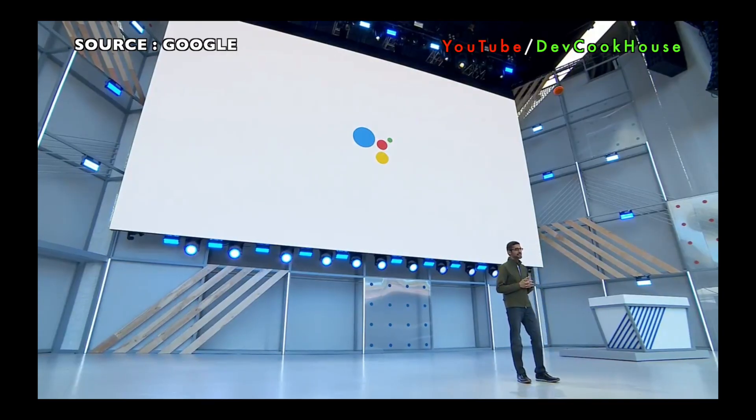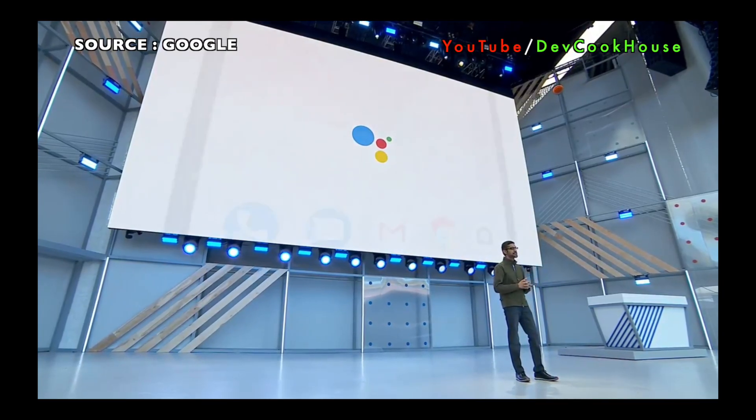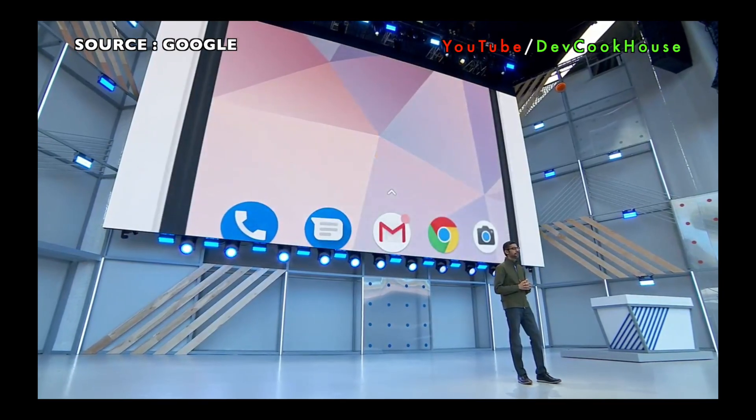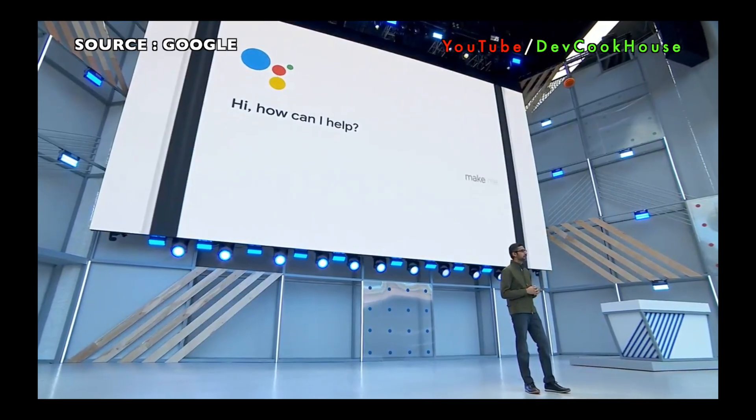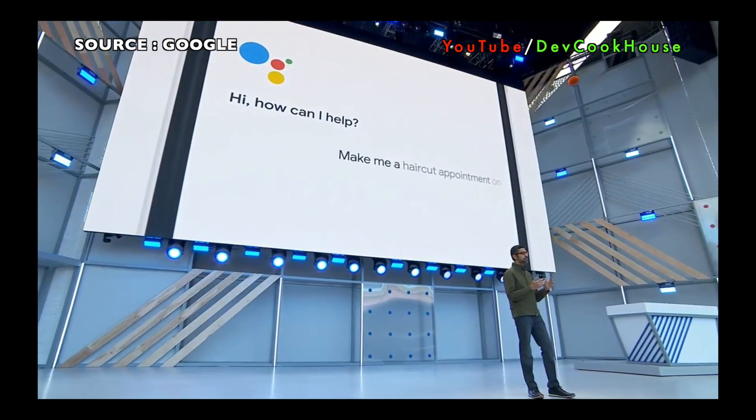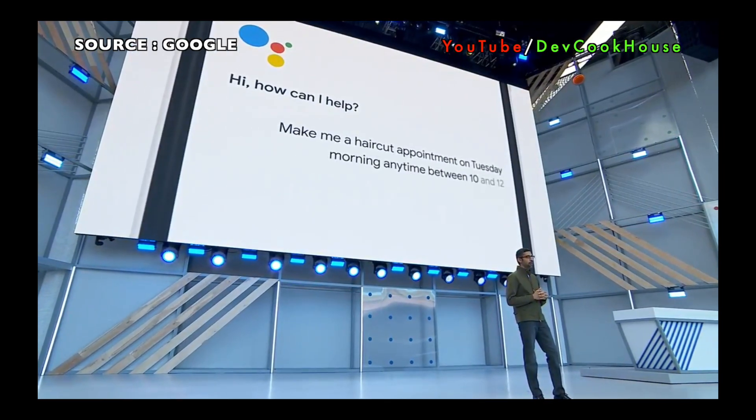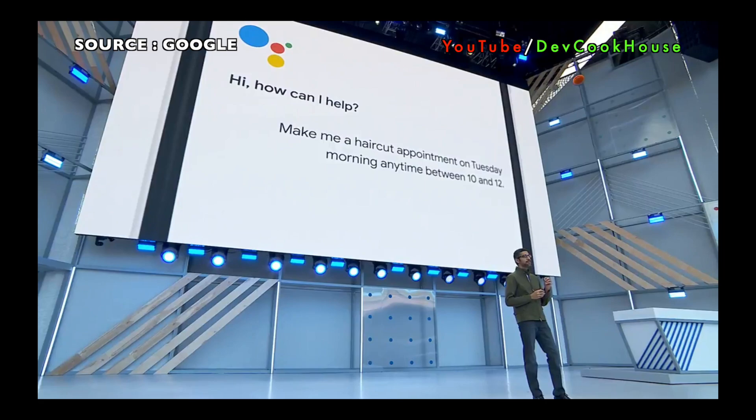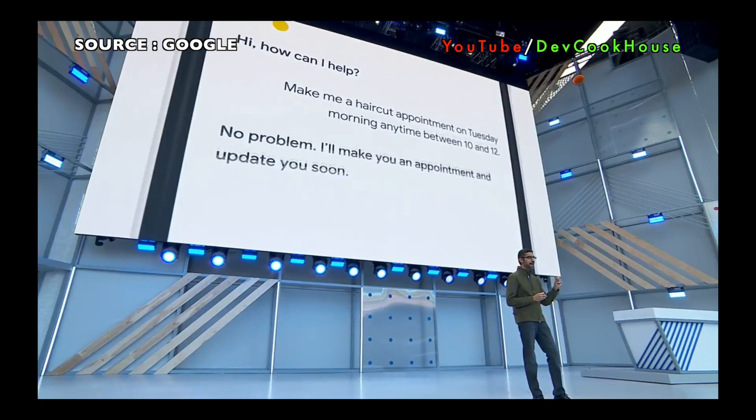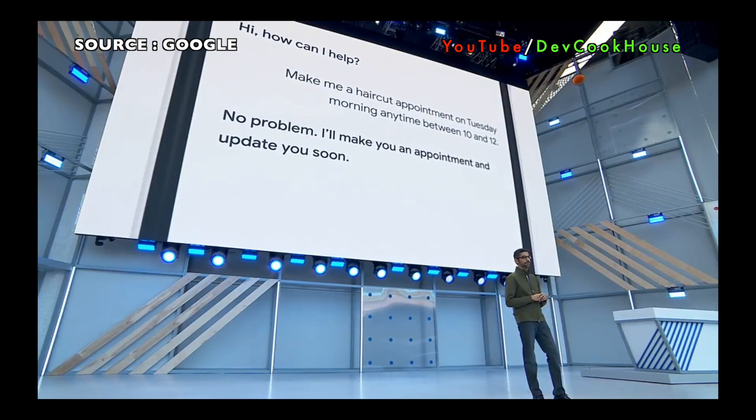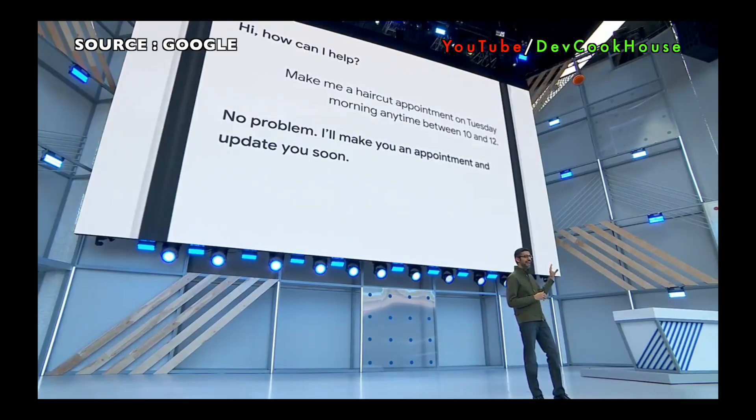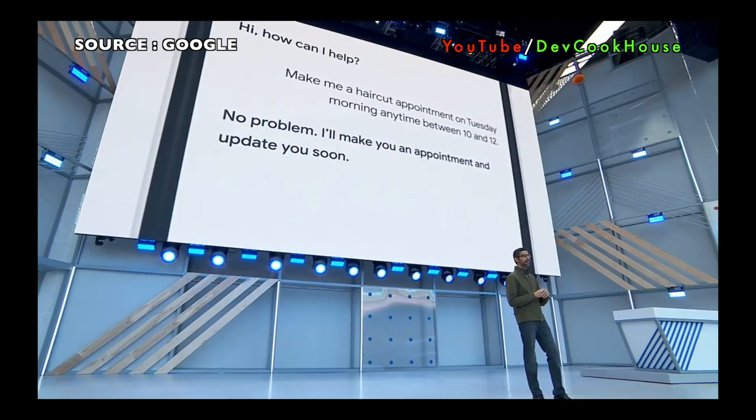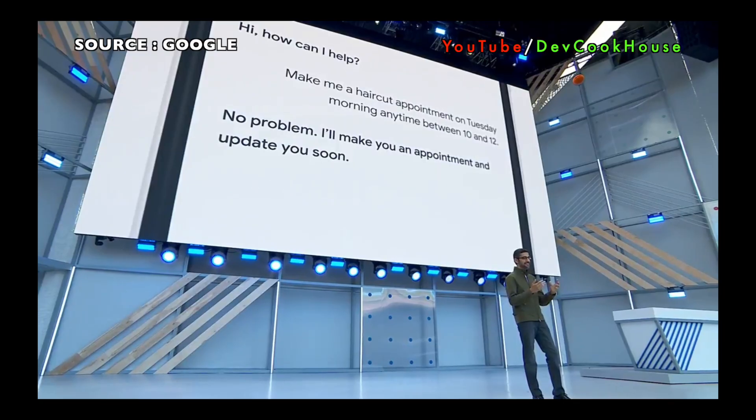So let's go back to this example. Let's say you want to ask Google to make you a haircut appointment on Tuesday between 10 and noon. What happens is the Google Assistant makes the call seamlessly in the background for you. So what you're going to hear is the Google Assistant actually calling a real salon to schedule the appointment for you. Let's listen.